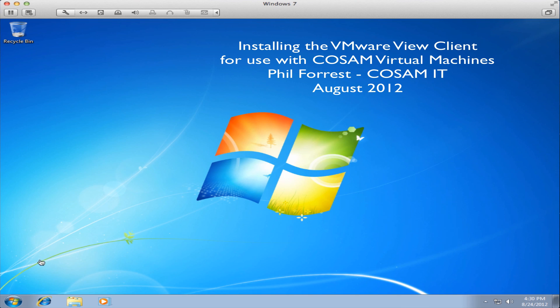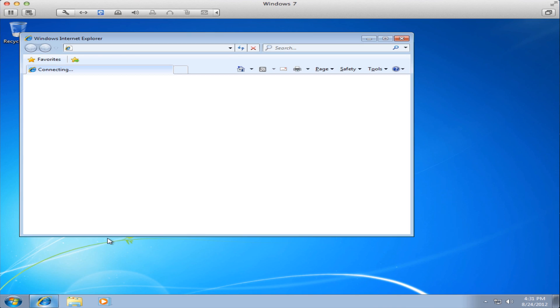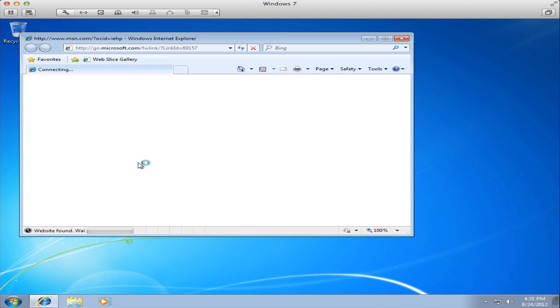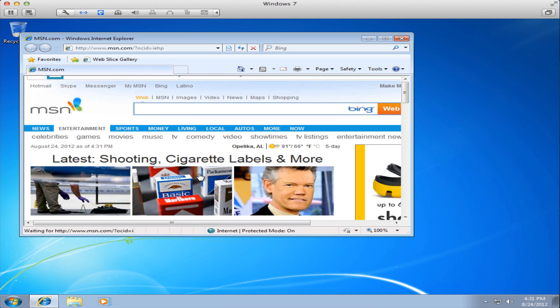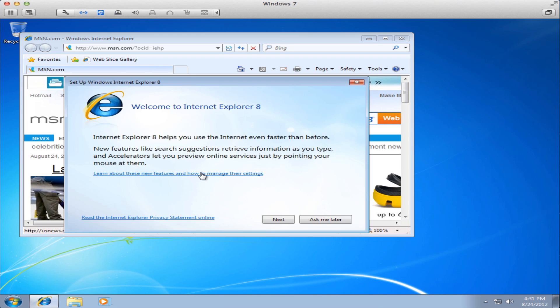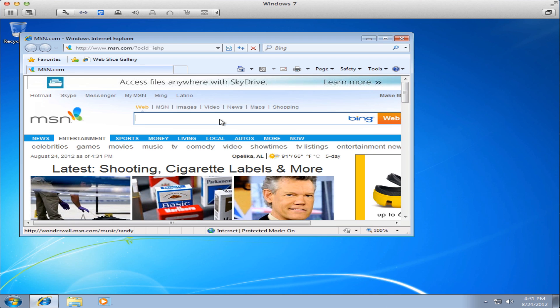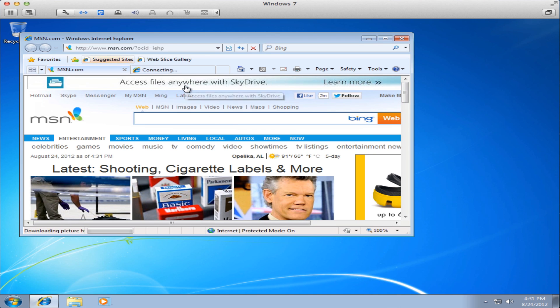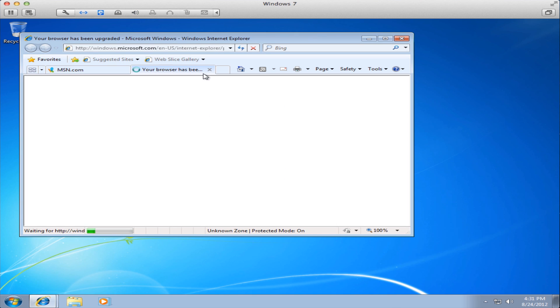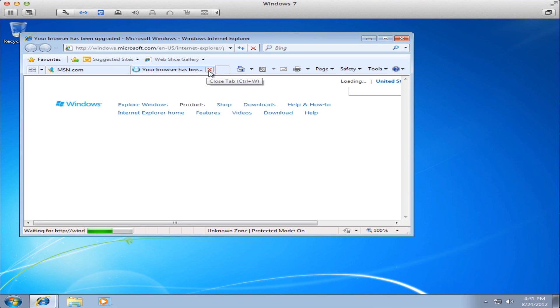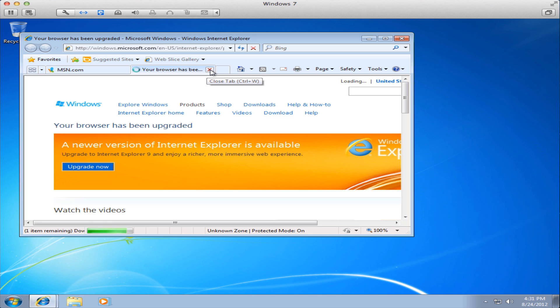Hello my name is Phil Forrest and I am one of the managers in COSAM IT at Auburn University. This video will demonstrate the installation and configuration of the VMware View Client for use with the COSAM virtual machine pools that your instructor may have assigned you.